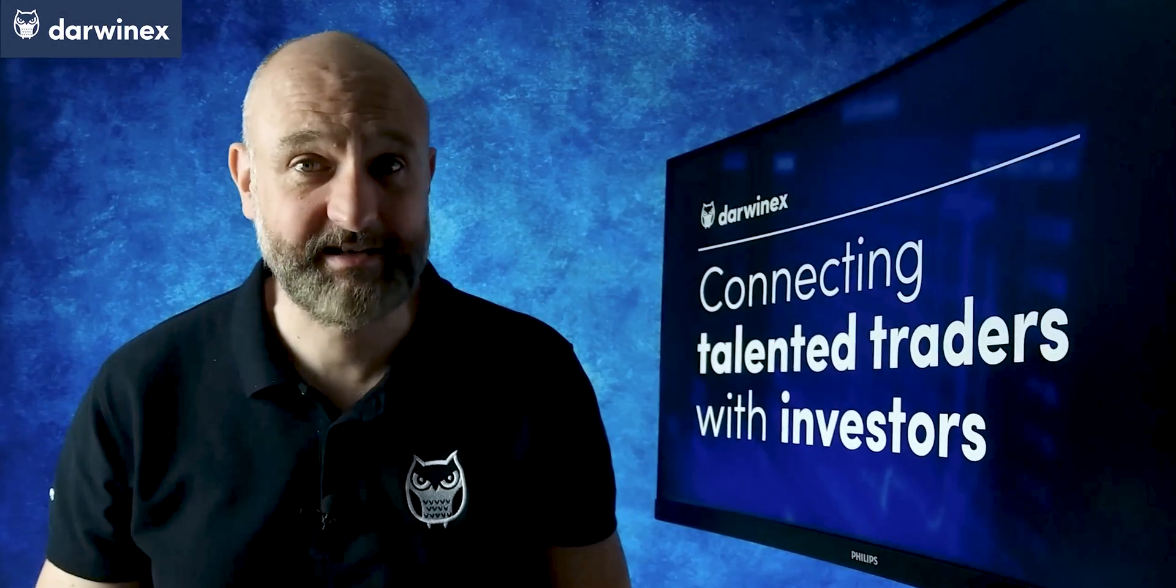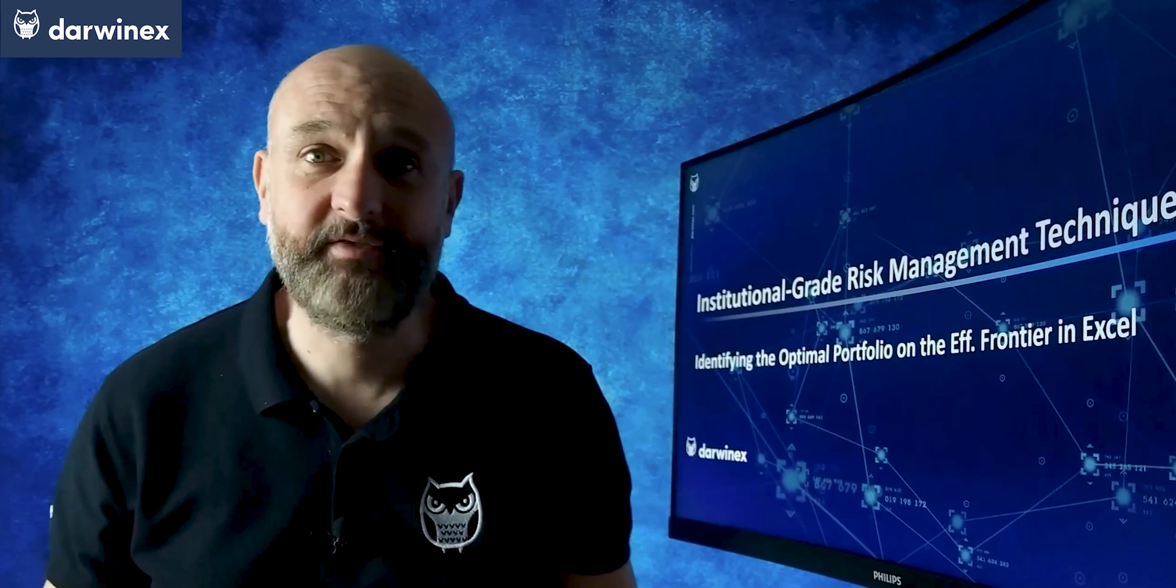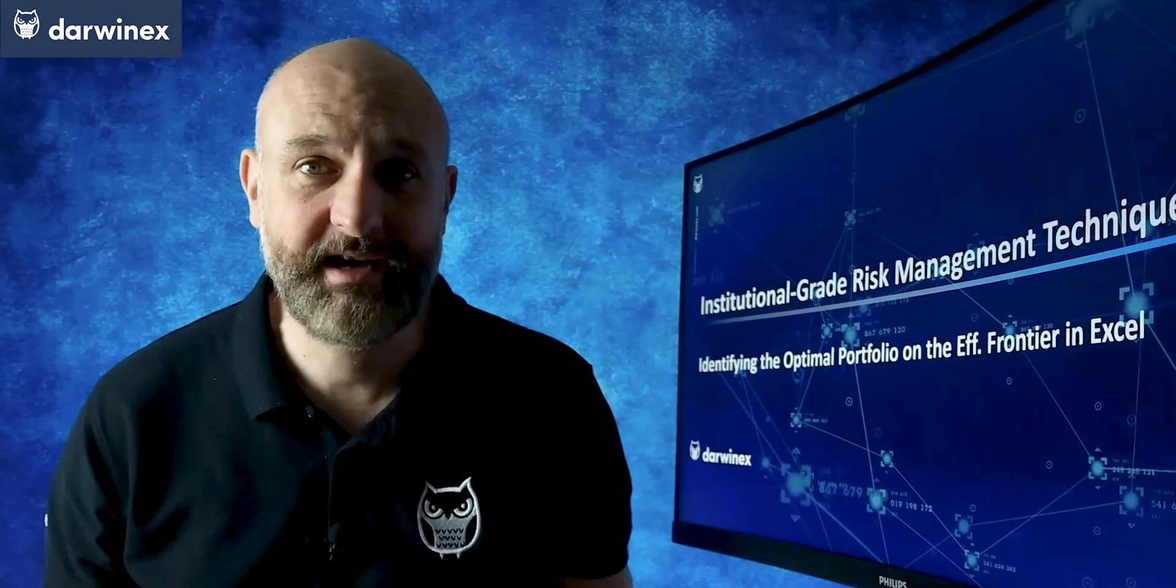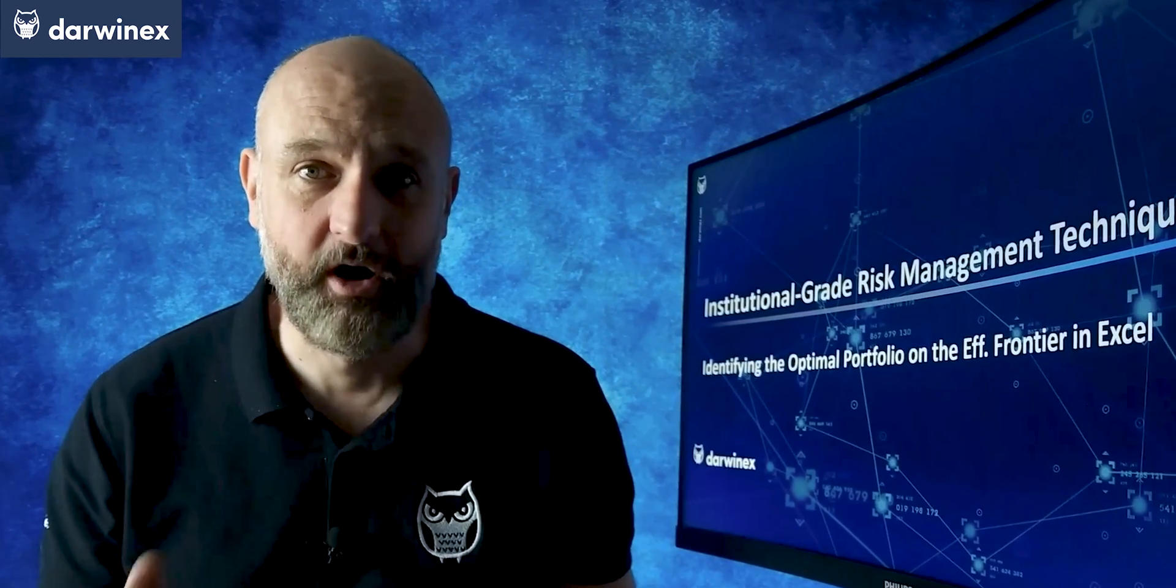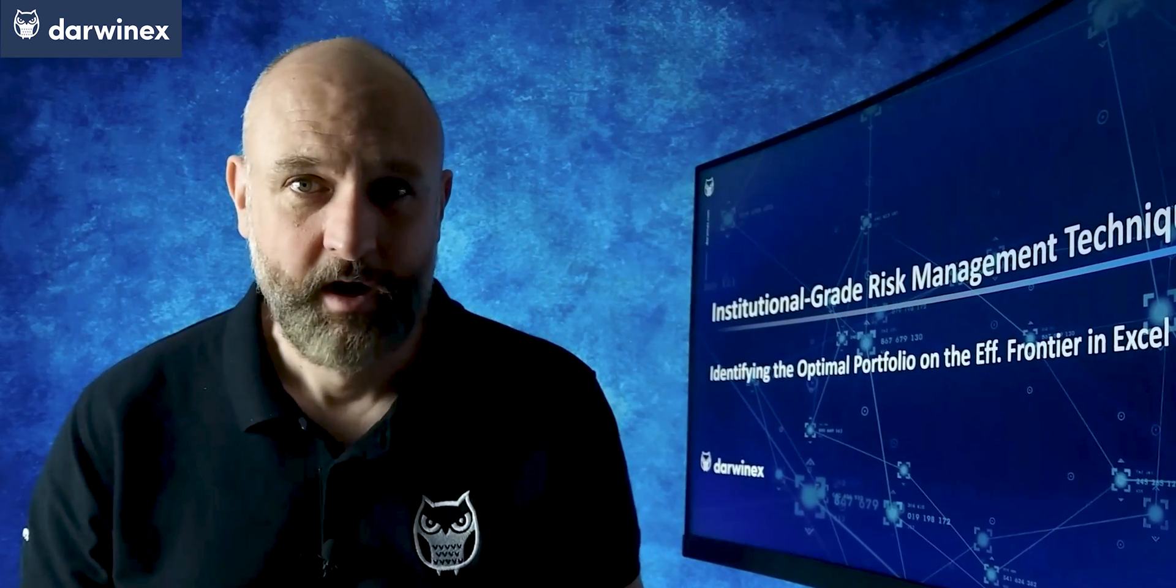Last time, we calculated the efficient frontier in Excel. This time, I build on that and identify two key points on that efficient frontier.